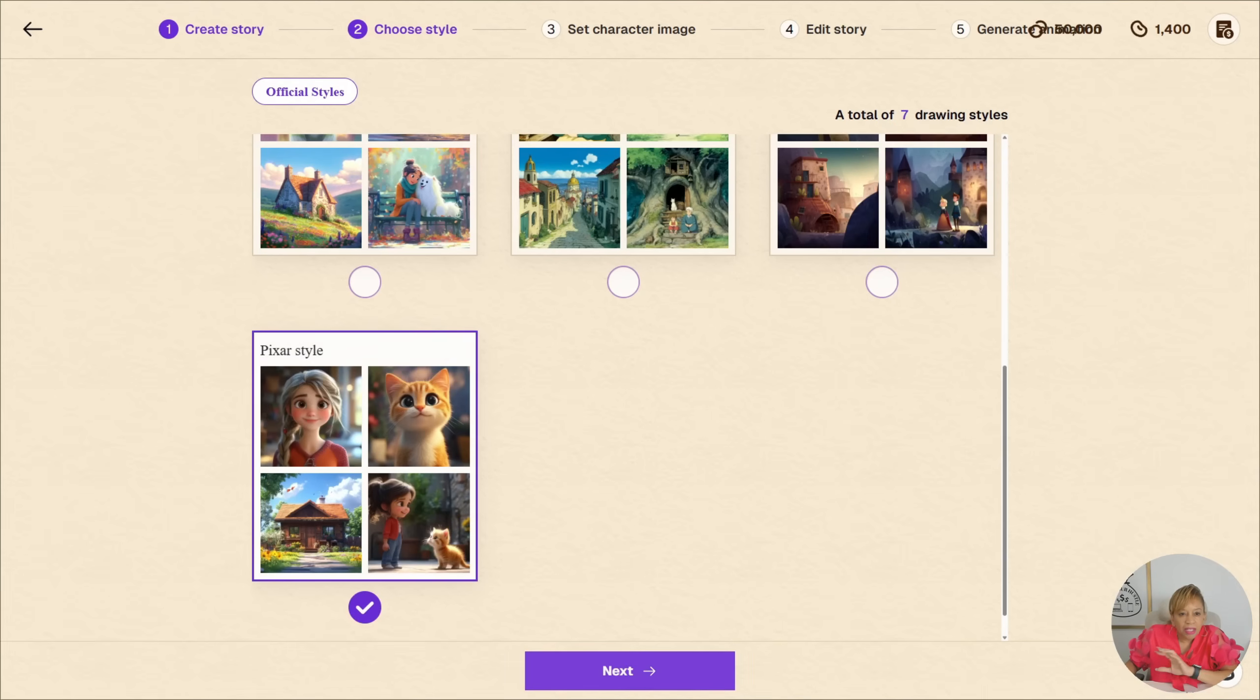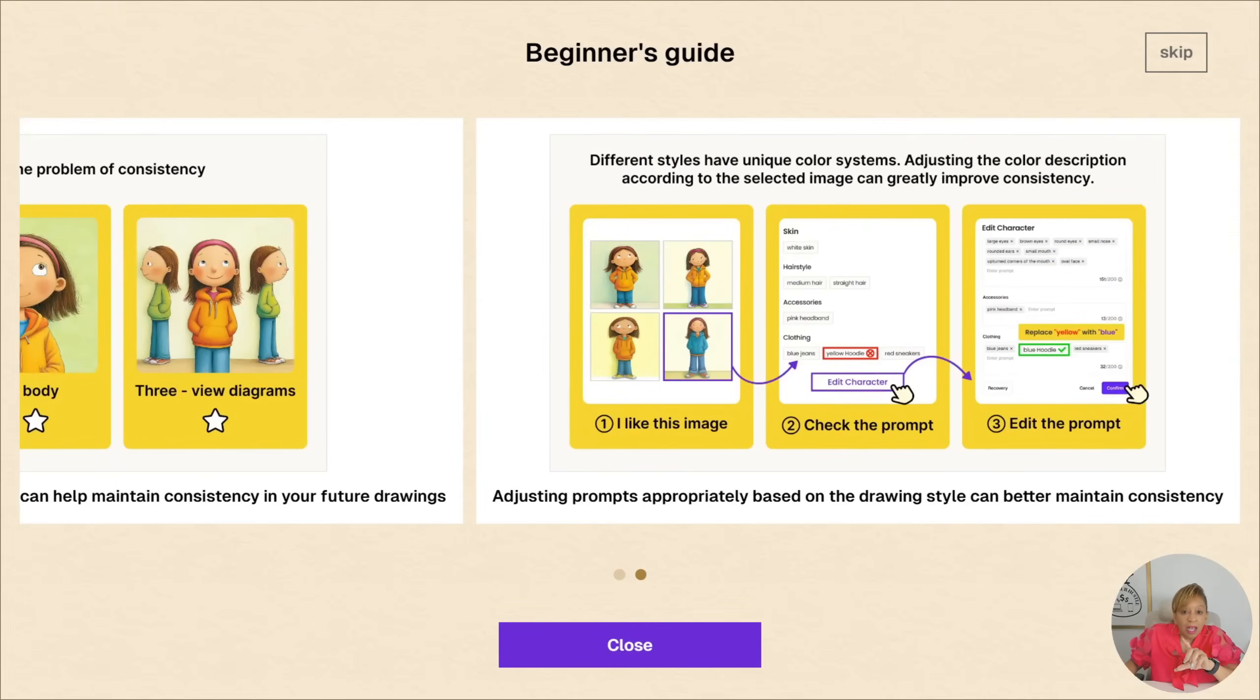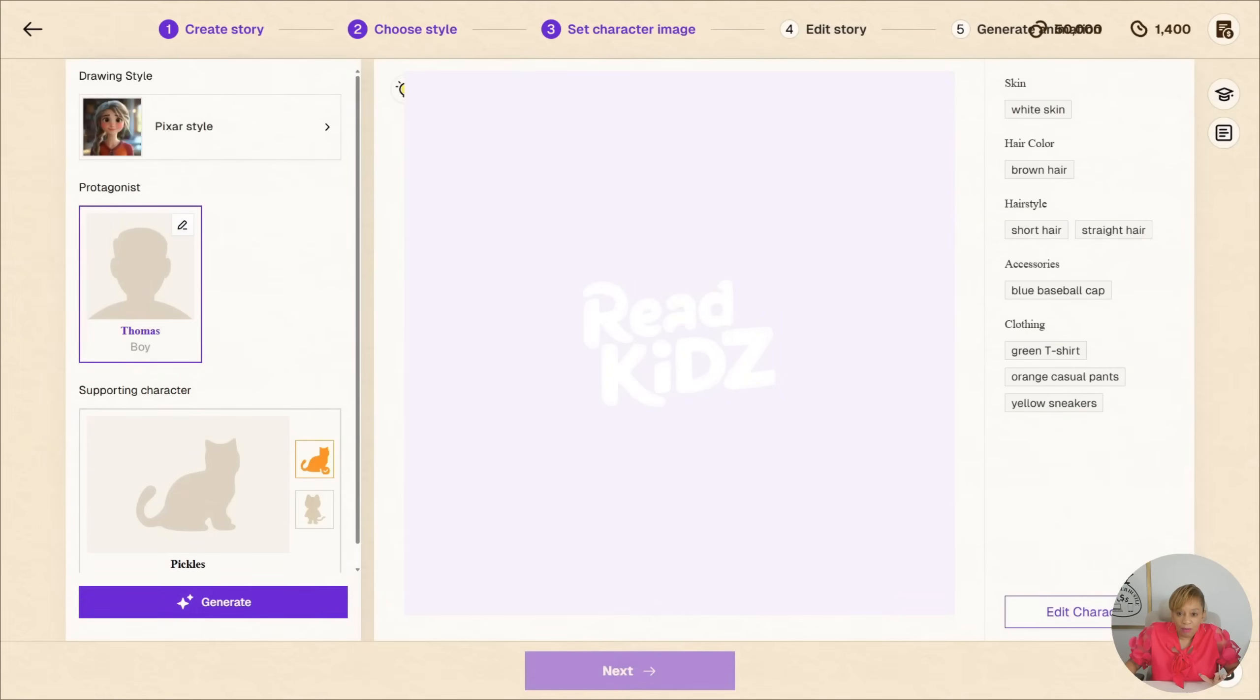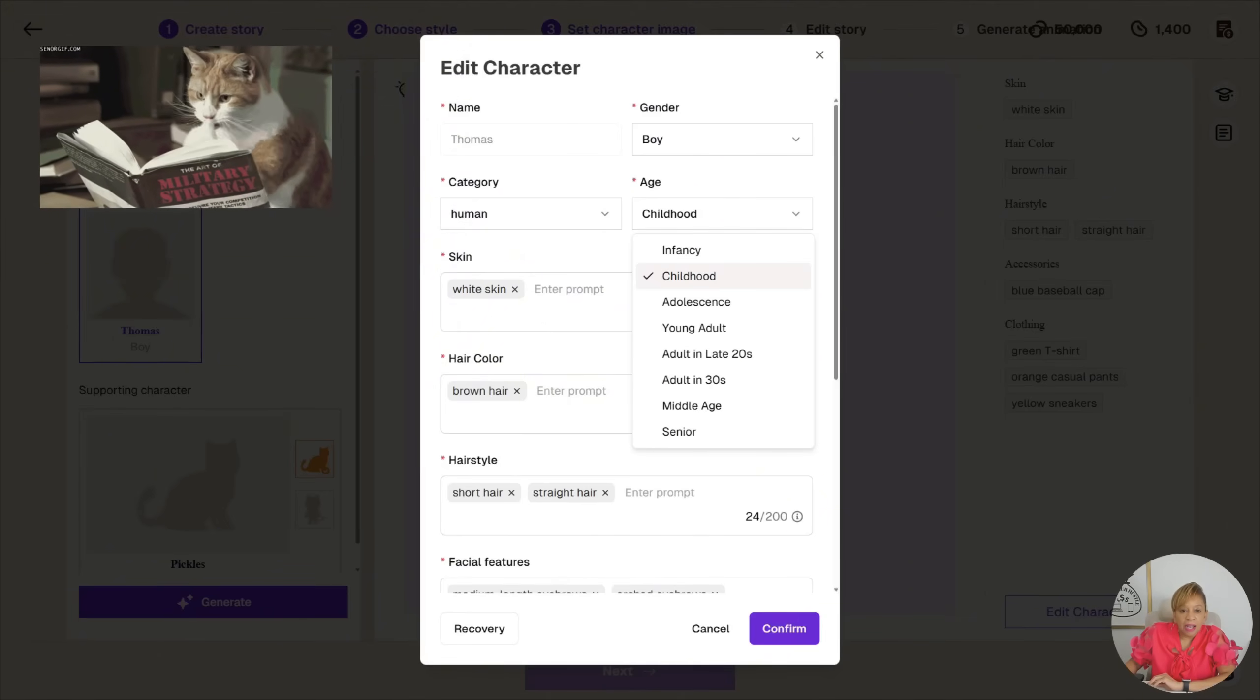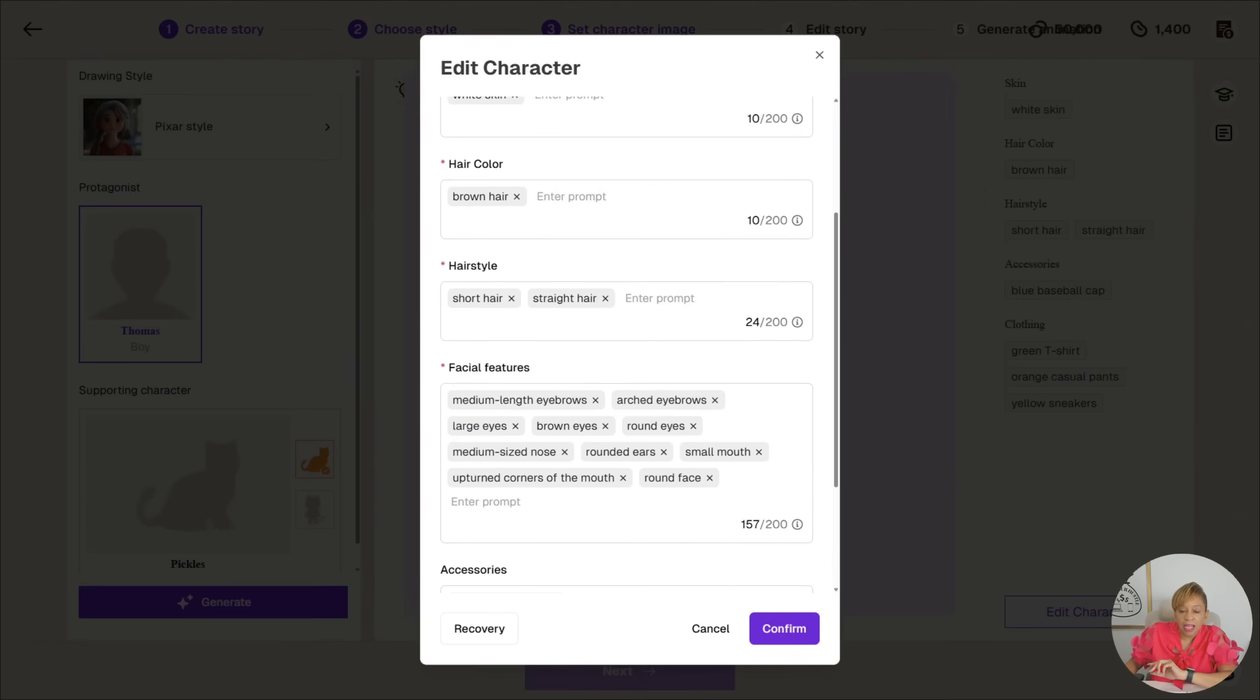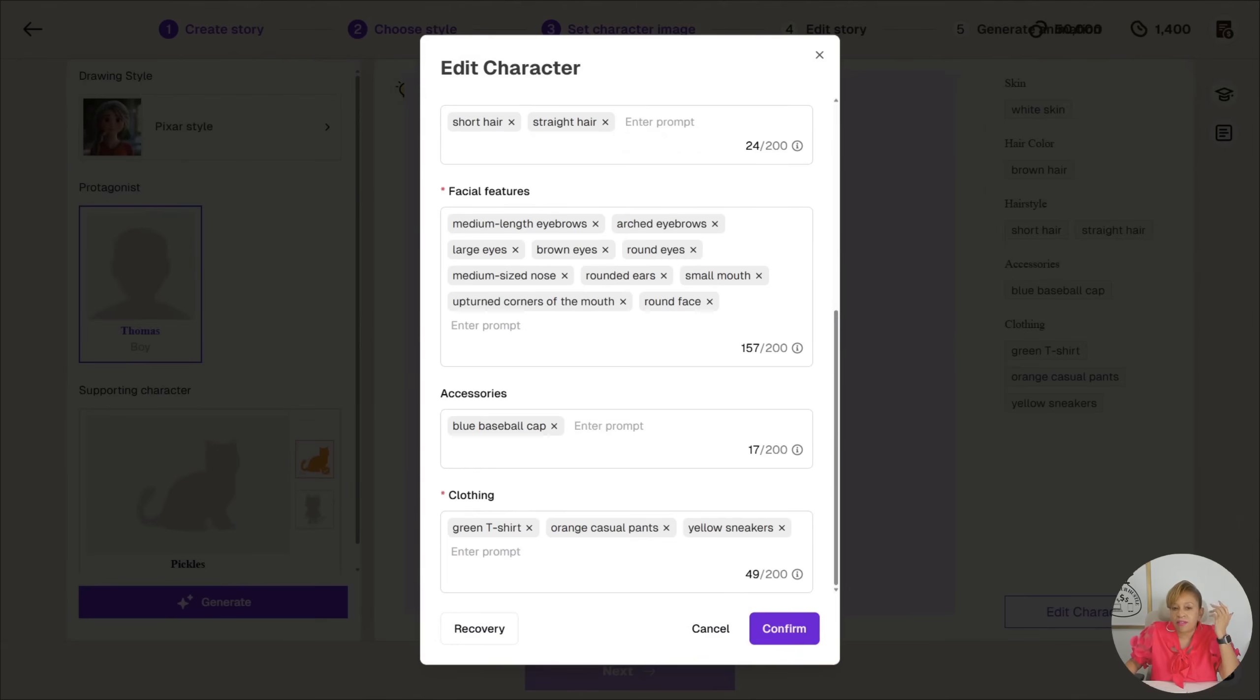They have different styles. Now, beginner's guide, how to effectively solve the problem of consistency. You have to try to keep the stories consistent, your book consistent. So you read that, make sure you do that. Now, the categories: human, the age is childhood. You have to pick the skin, the color of the hair, the hairstyle. They have so much detail. Even down to the arched eyebrows.